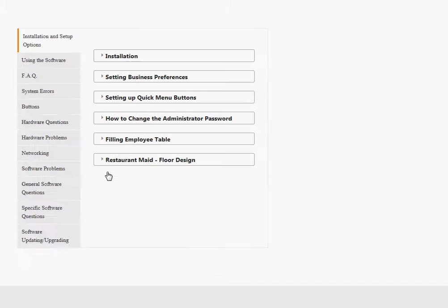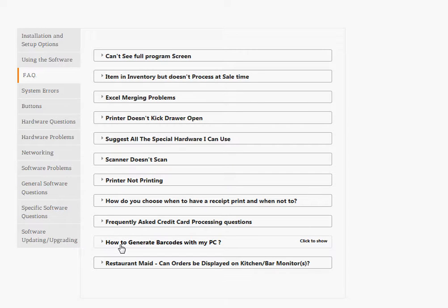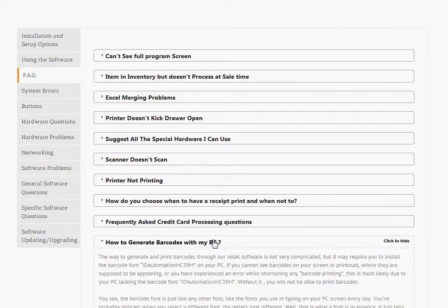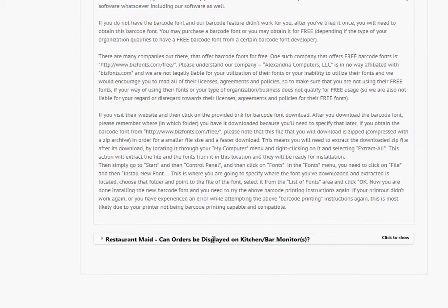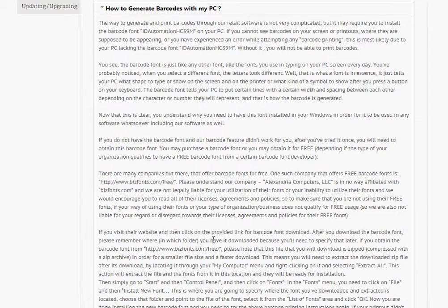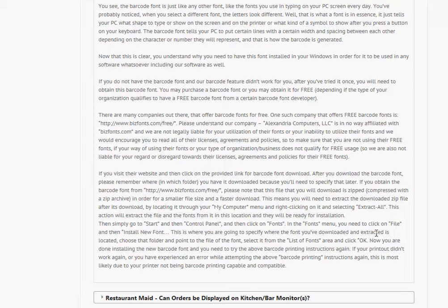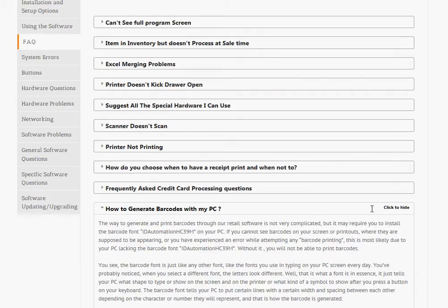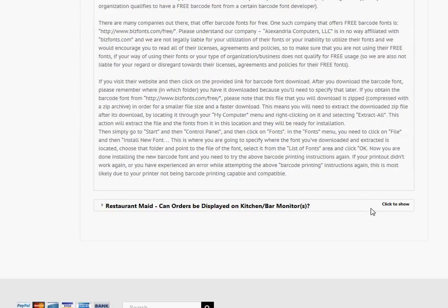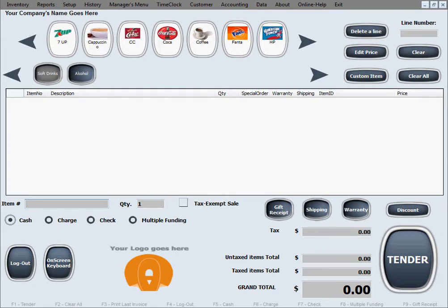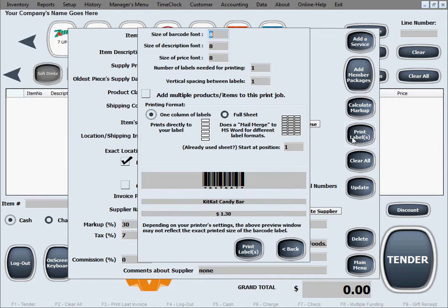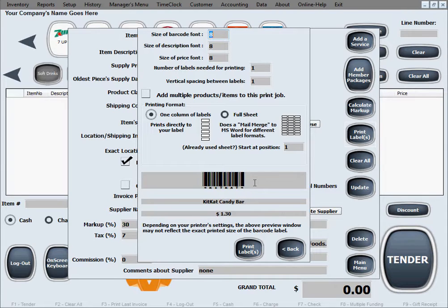Once in the knowledge base, go to the FAQ frequently asked questions and click on that tab. The article you want to read is called how to generate barcodes with my PC. It's not a very large article, just read it carefully and follow everything it says. It will tell you how to obtain compatible barcode fonts for your PC for free. As soon as you obtain them and install them to your PC, your PC will be capable of generating and printing those barcodes, and your screen will also look like ours right now where it shows you a generated barcode.